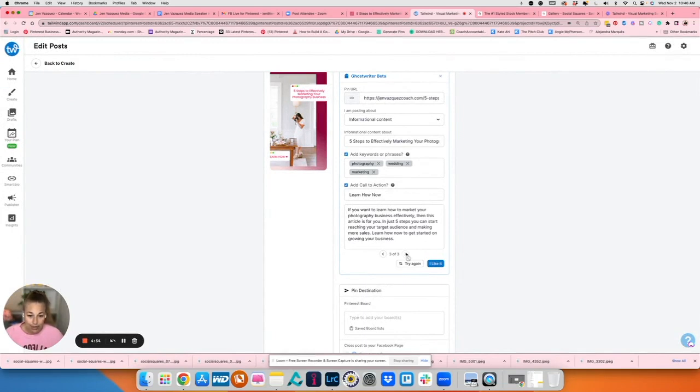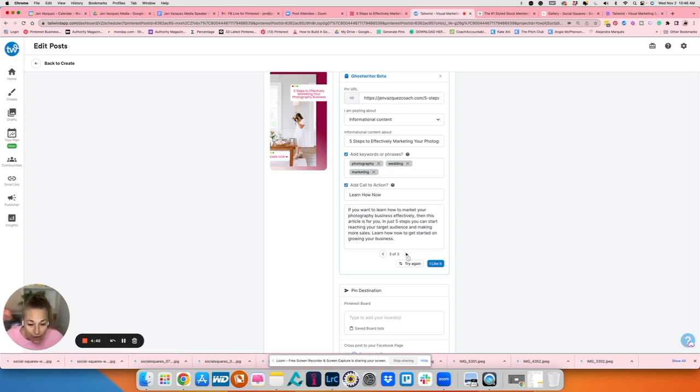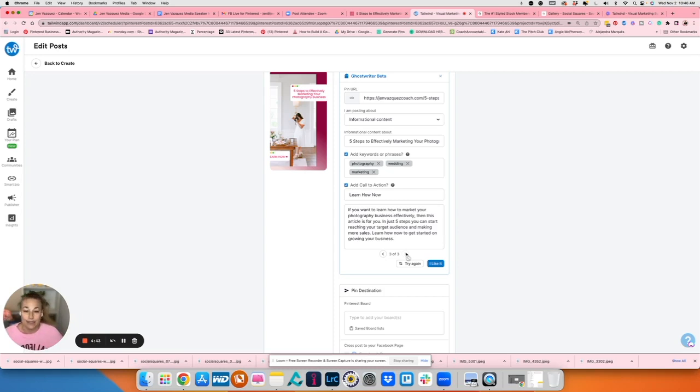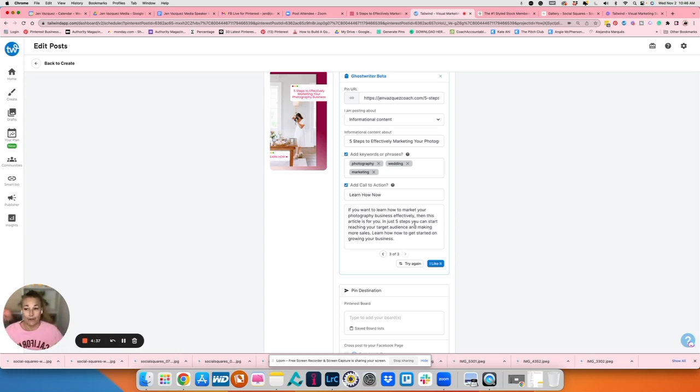If you want to learn how to market your photography business effectively, then this article is for you. In just five steps, you can start reaching your target audience and making more sales. Learn how to get started growing your business. All of those are amazing. And they just gave me three, and I can do this for each and every pin I have.